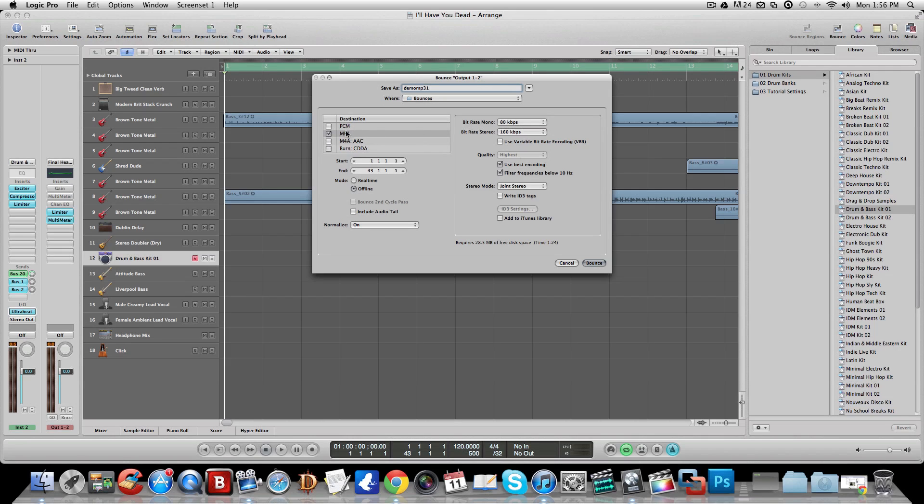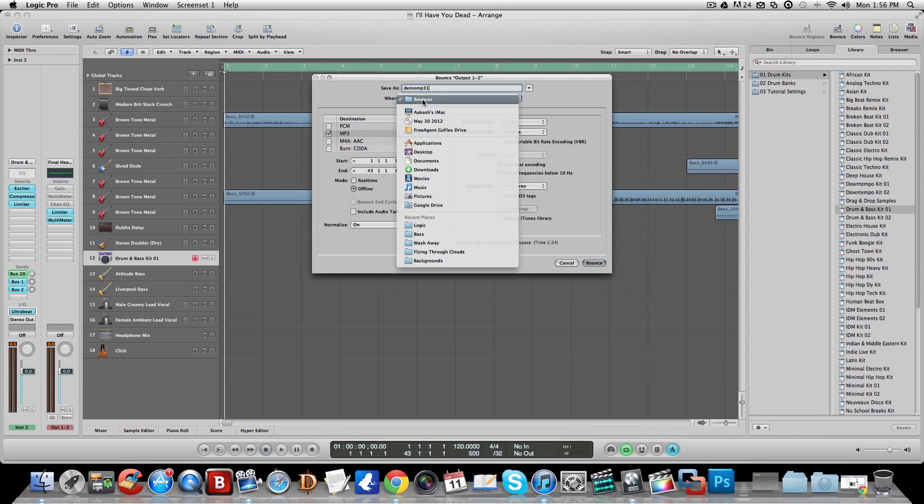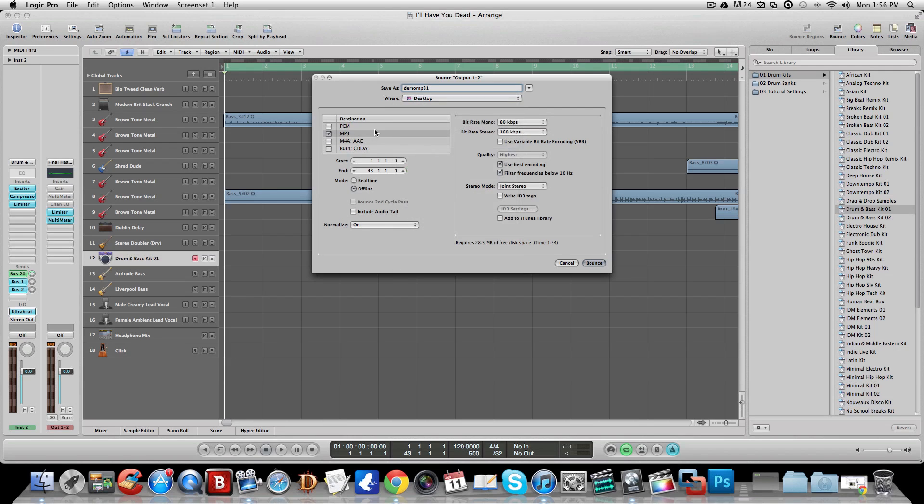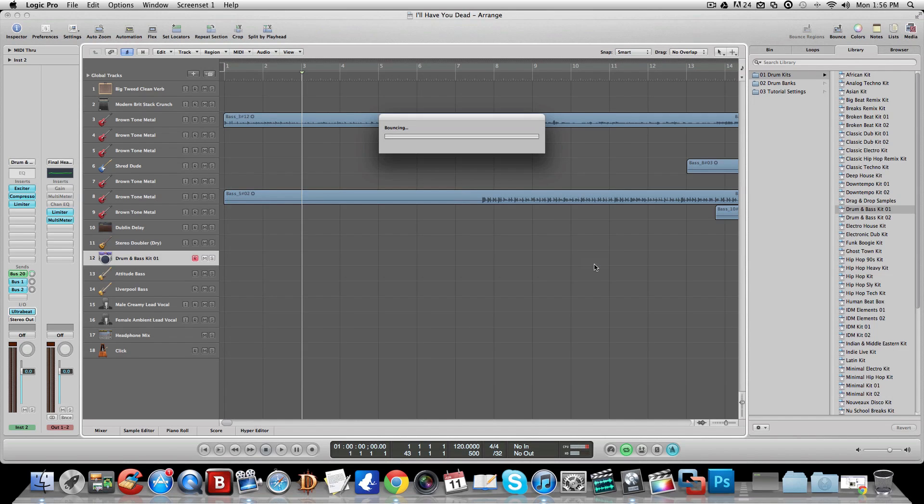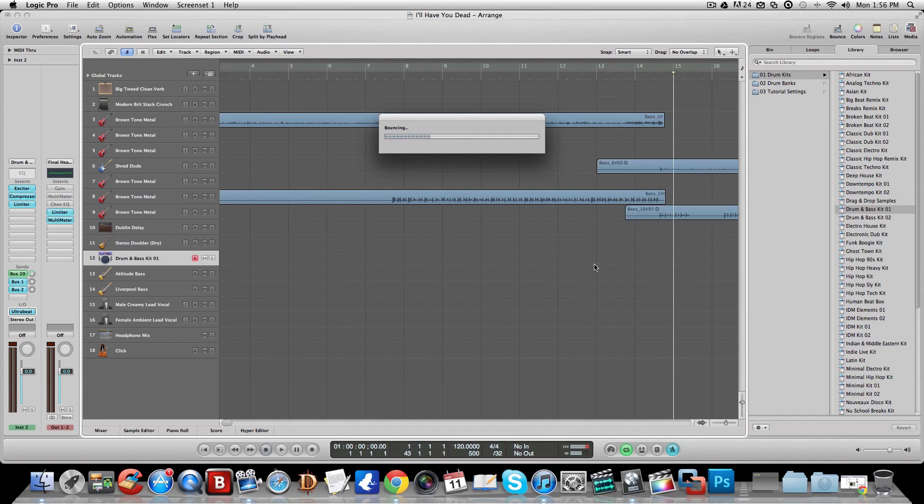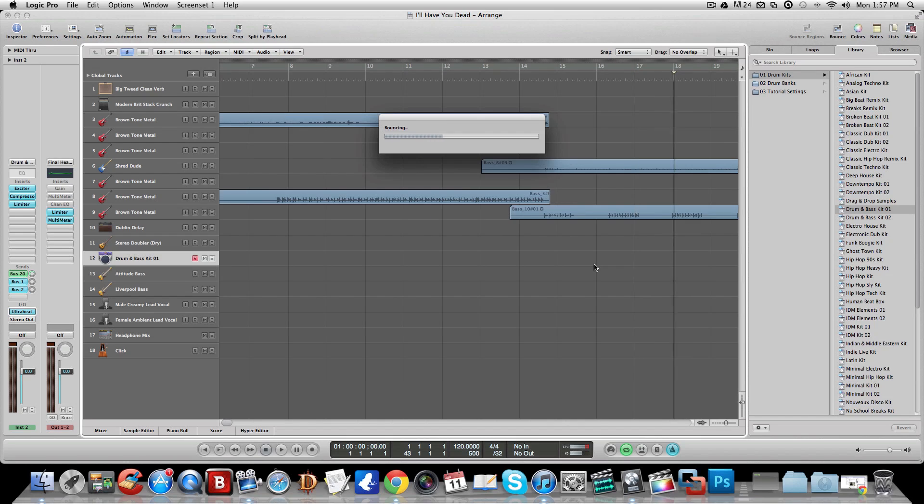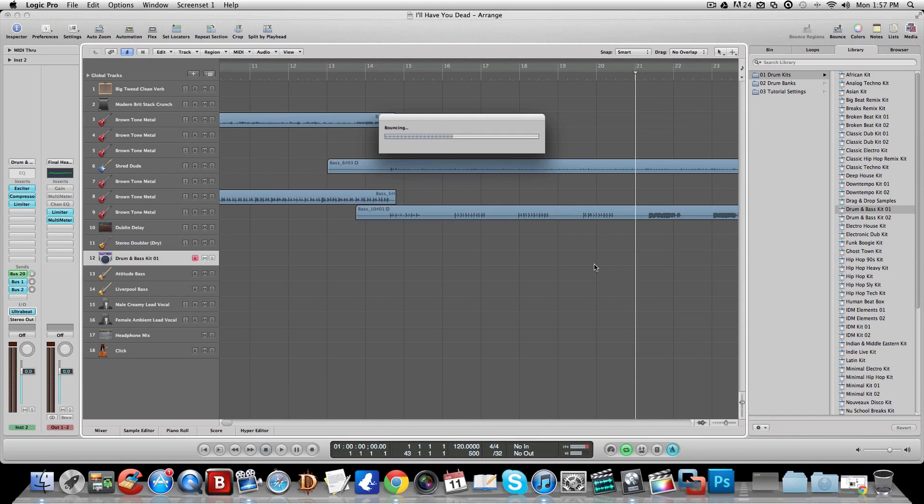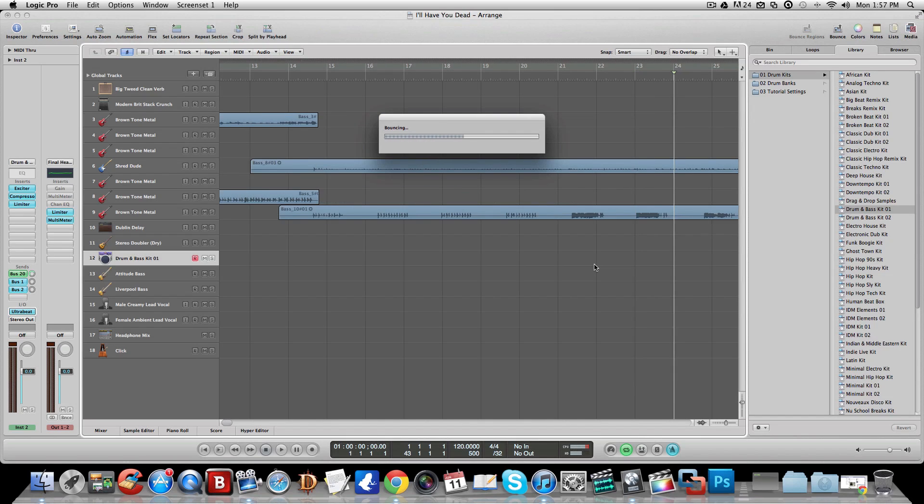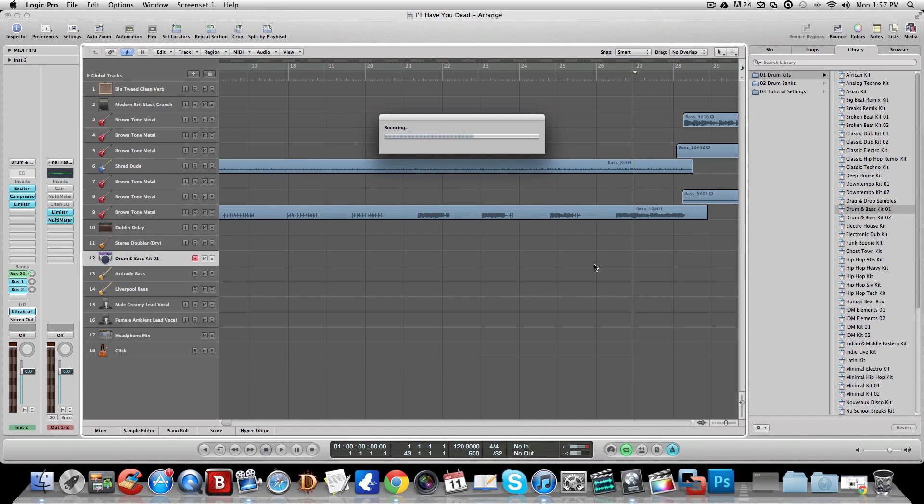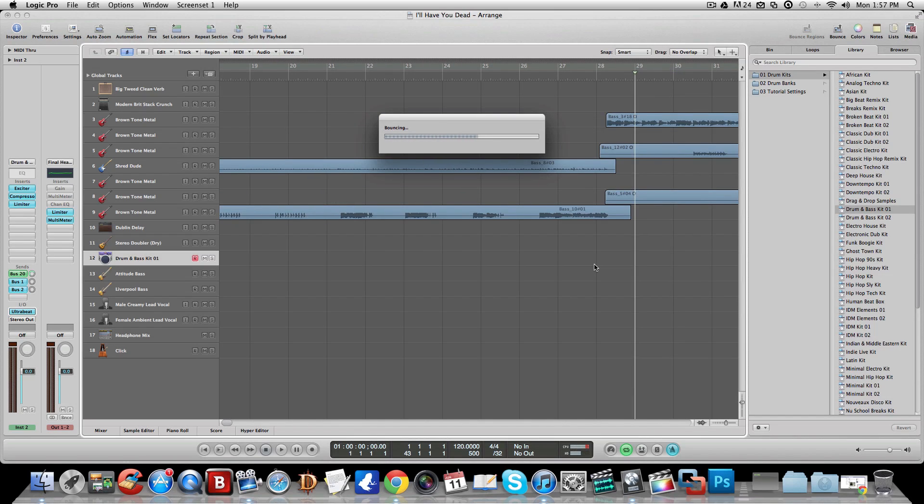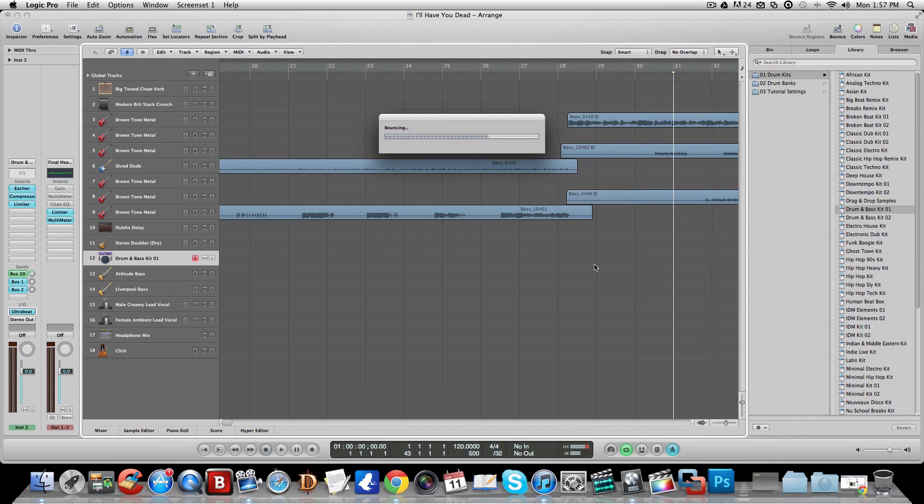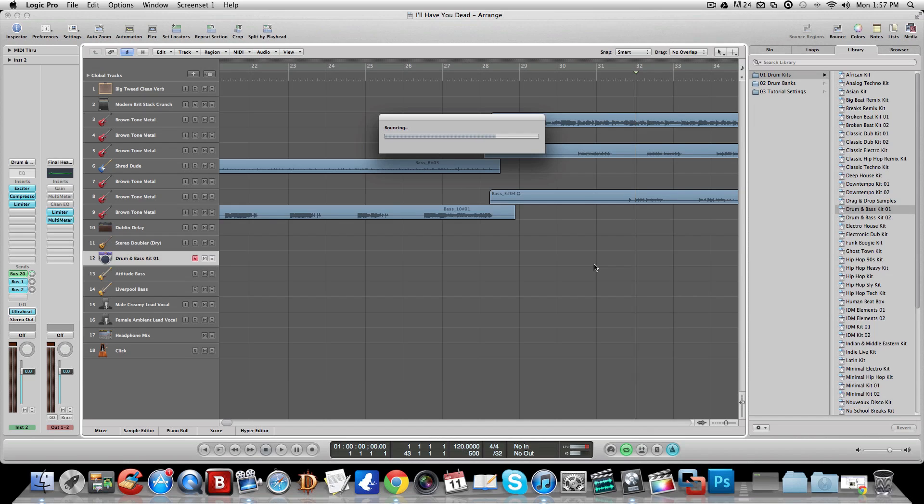So you have everything here, I'm going to save it as an MP3. Go to your bounce, I'm just going to save it on my desktop. You can save it to your bounces, which a lot of people normally do. I'm going to click Bounce. It's going to bounce all the tracks into one singular MP3 track and save it onto my desktop.